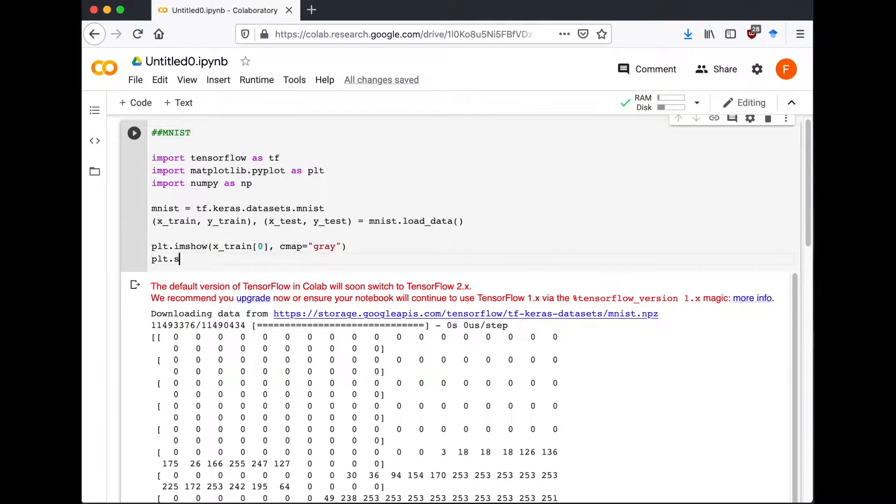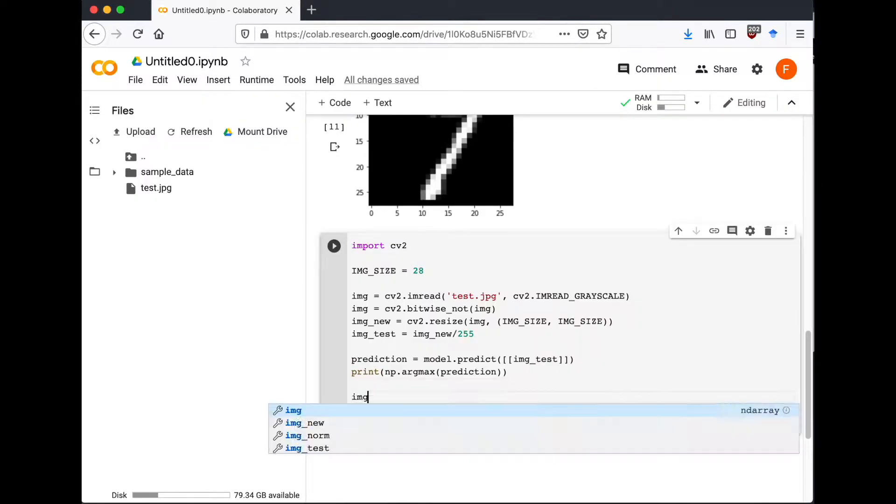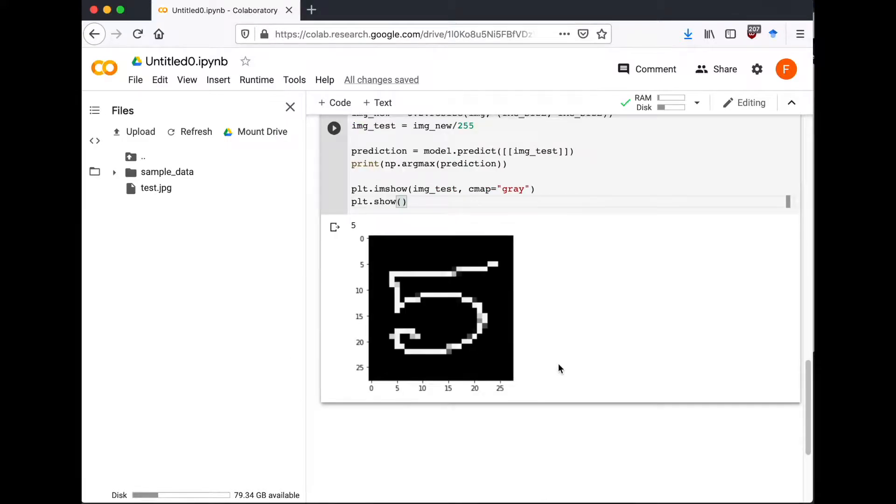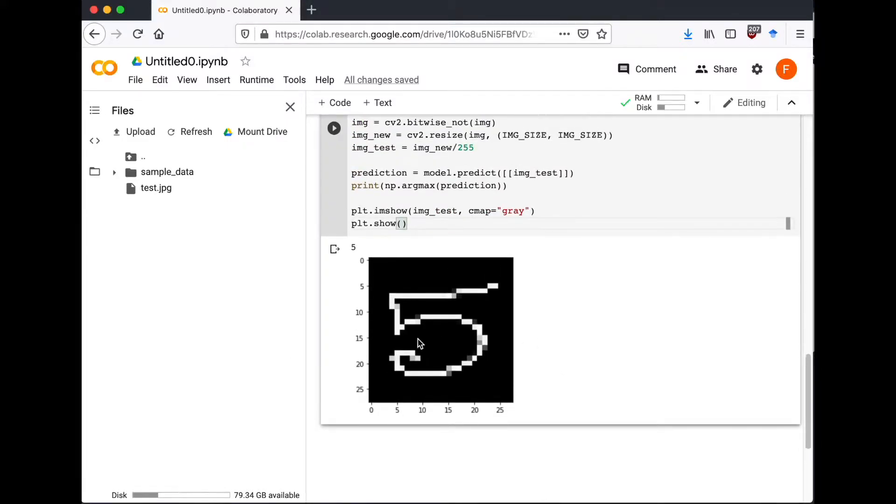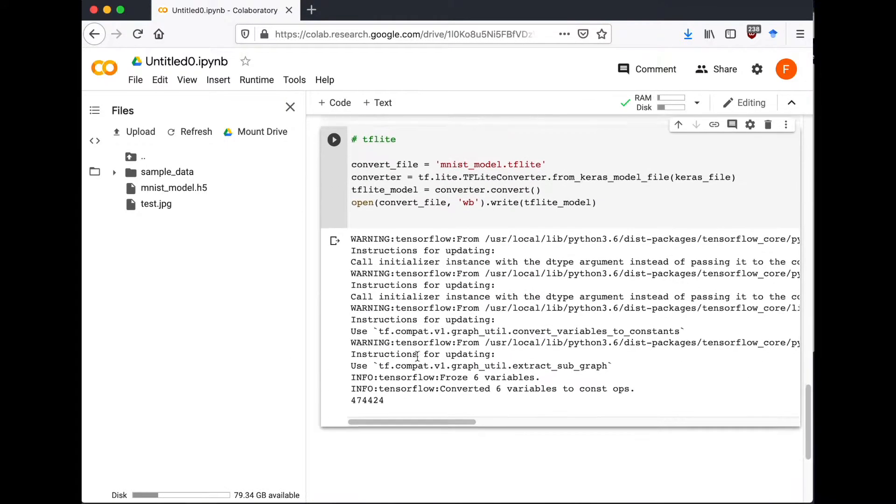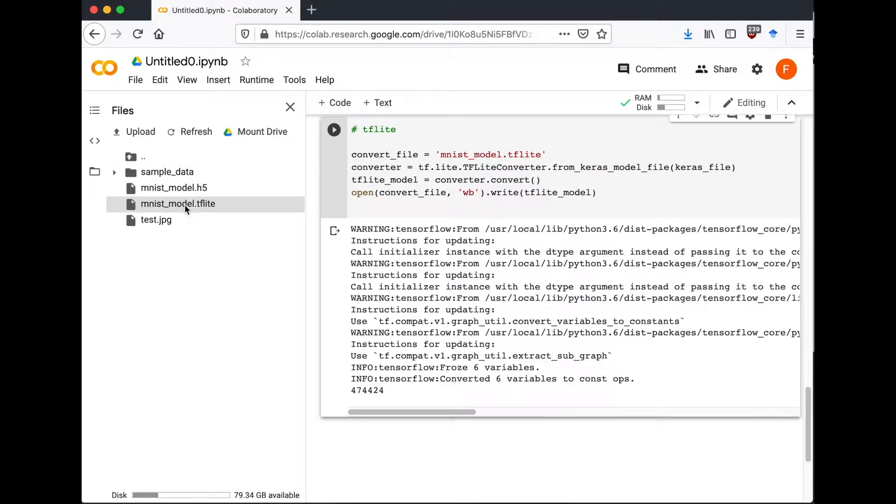In this video we train a machine learning model on the MNIST dataset. Then we use our own data to check how good our model is, and finally we export the trained model to a TensorFlow Lite version so we can use it for predictions from a mobile app.